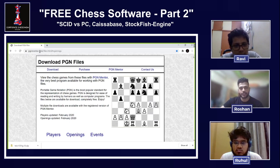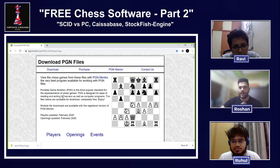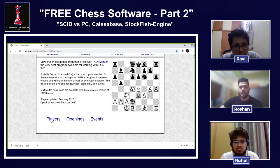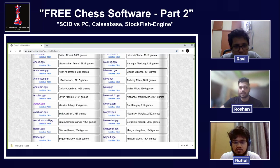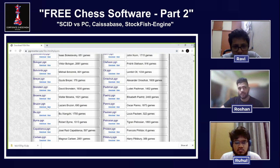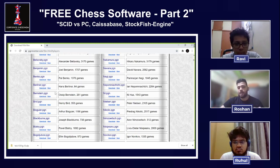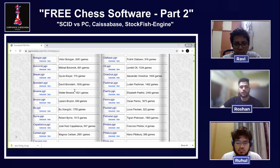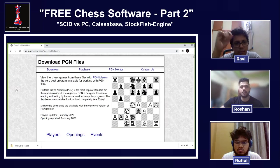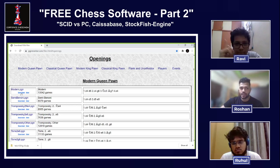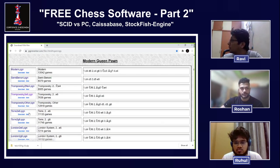That solution is the open-source website pgnmentor.com — the link will be in the description. Here you can find PGN files organized by specific player, specific opening, or specific event. For example, if you want games by Magnus Carlsen or other legends from the past, you can find and download them. Or you can go to a specific opening — like the Modern Opening — and download all 13,542 games of that opening.